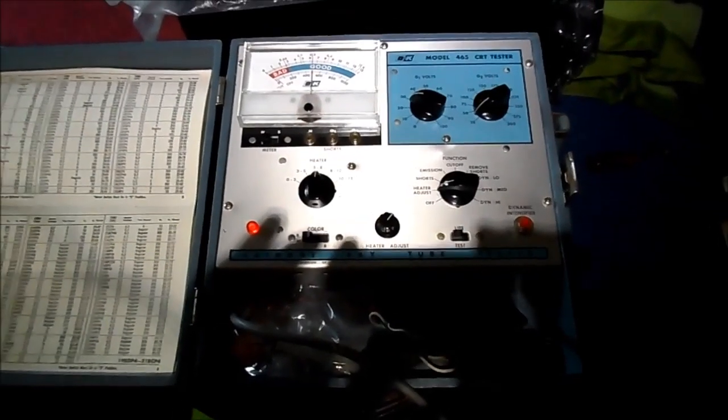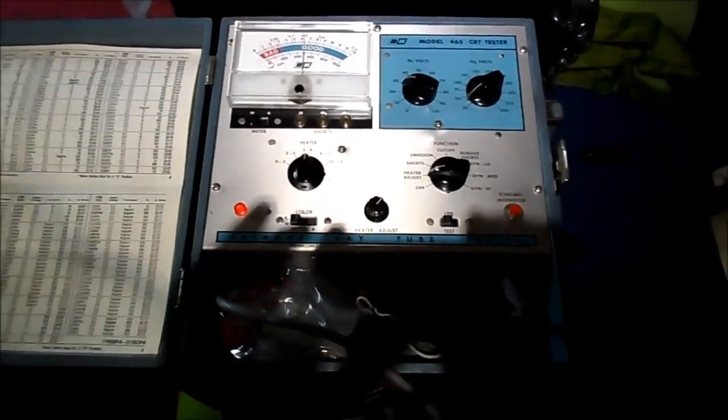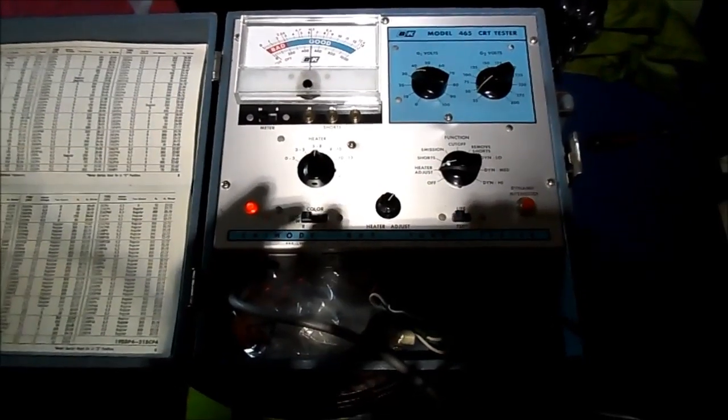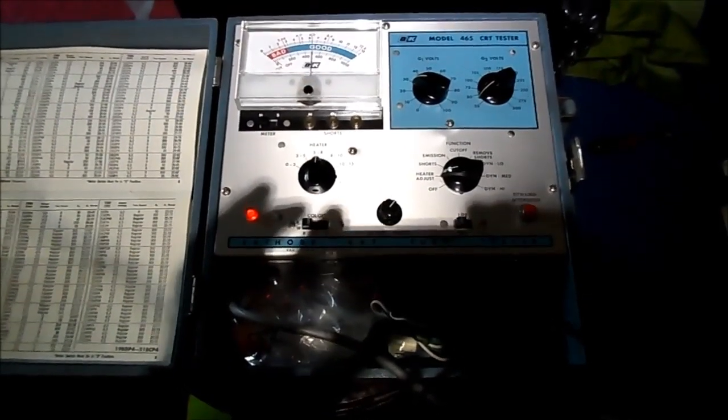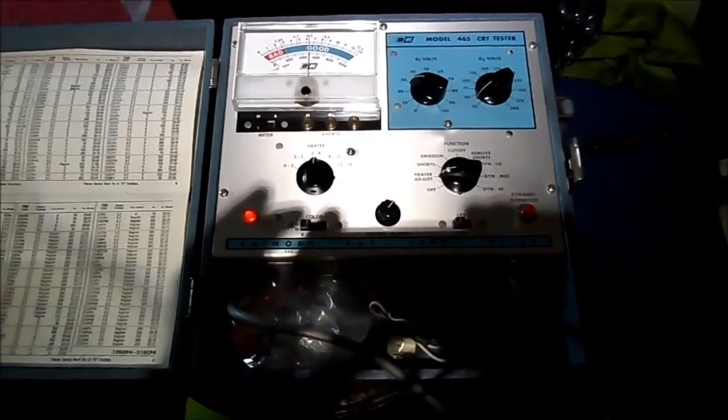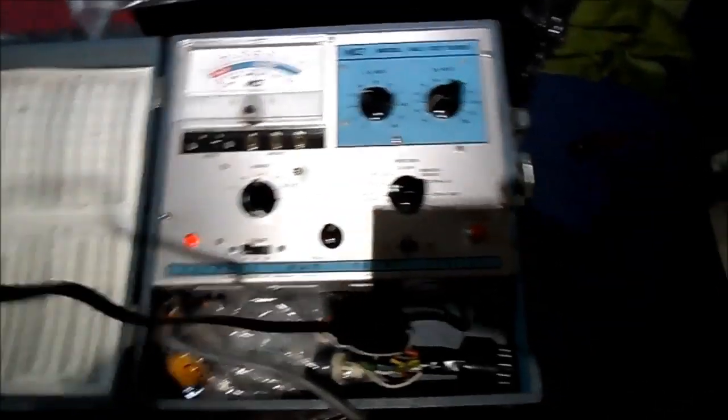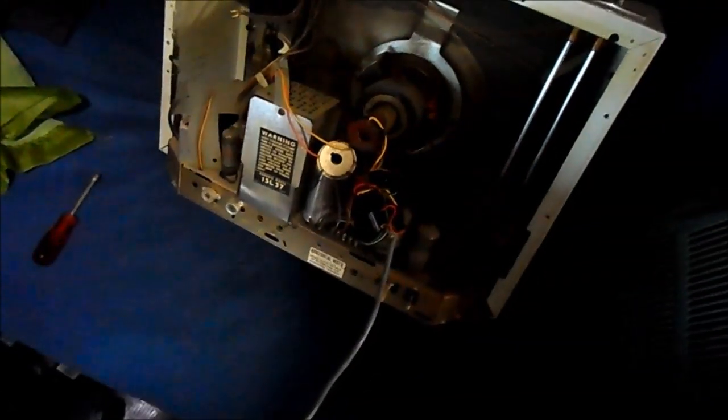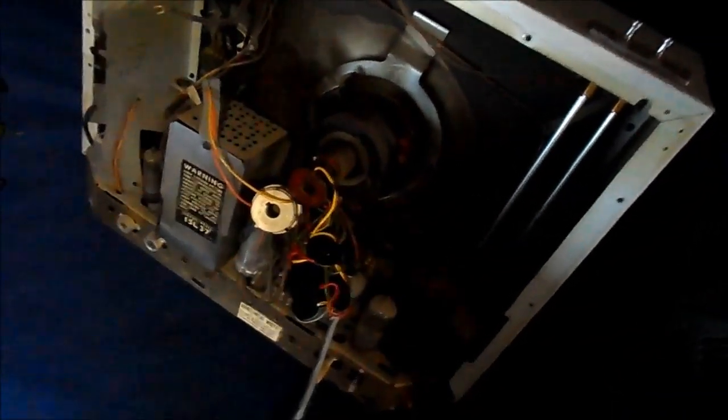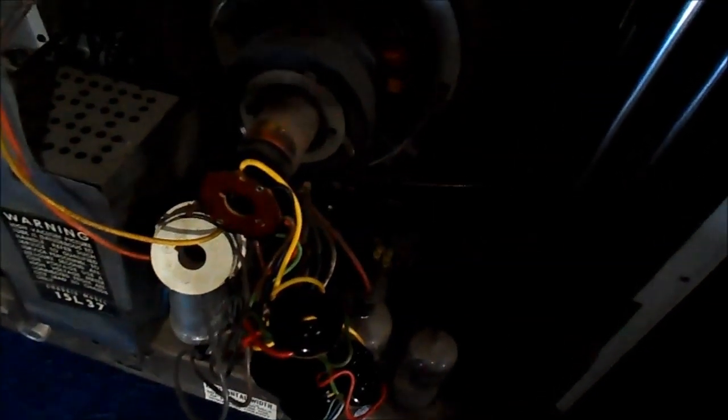Okay, a couple of users were curious as to the results using the Sencor CR70 to test the Zenith 19CXP4 CRT. So I've gone ahead and connected it here.